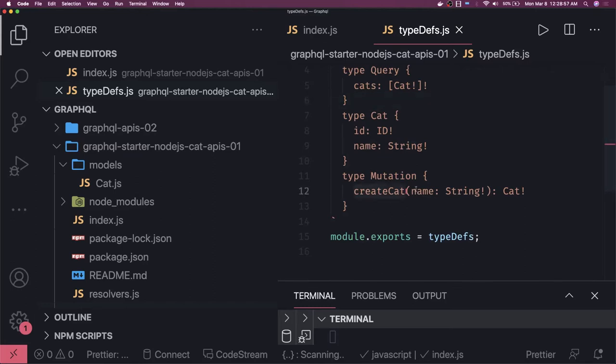We have 'createCat' — we can remove the user types for now. The Cat type needs an id and name. In createCat we are passing the name.